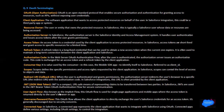User-agent flow (also known as the implicit flow): this flow is used for single-page applications and mobile apps where the access token is returned directly to the user's browser or app. Username-password flow: this flow allows the client application to directly exchange the user's credentials for an access token. It is generally discouraged due to security concerns.